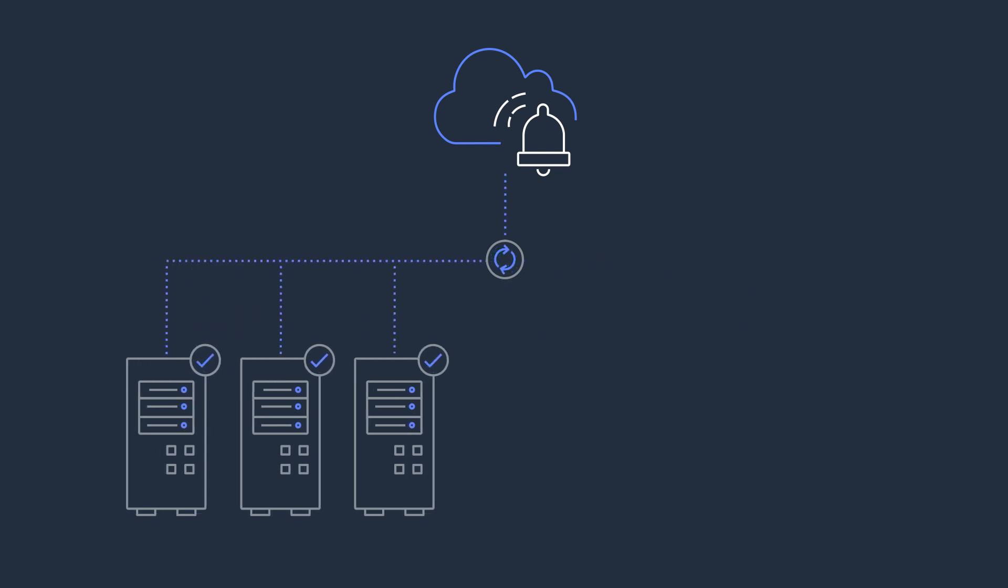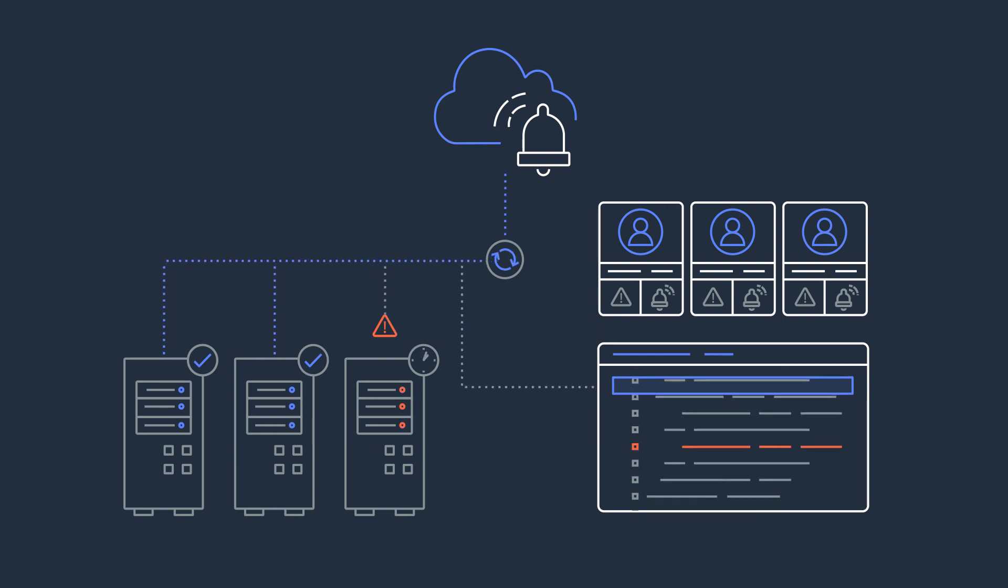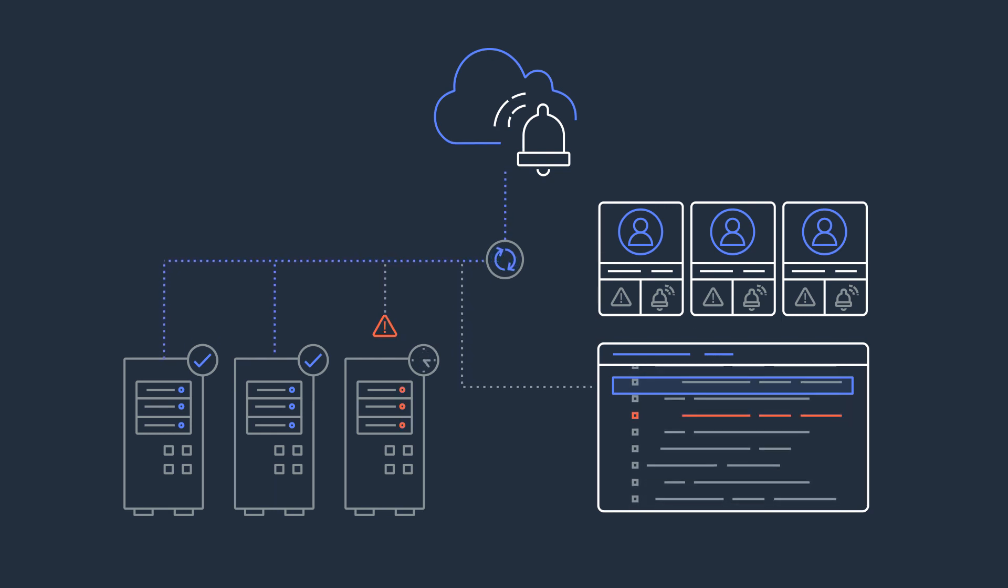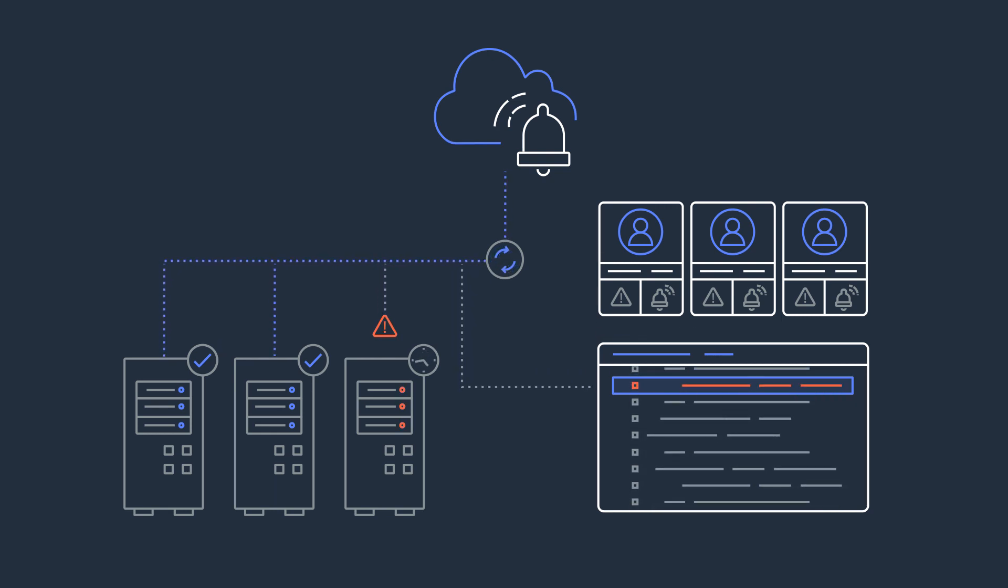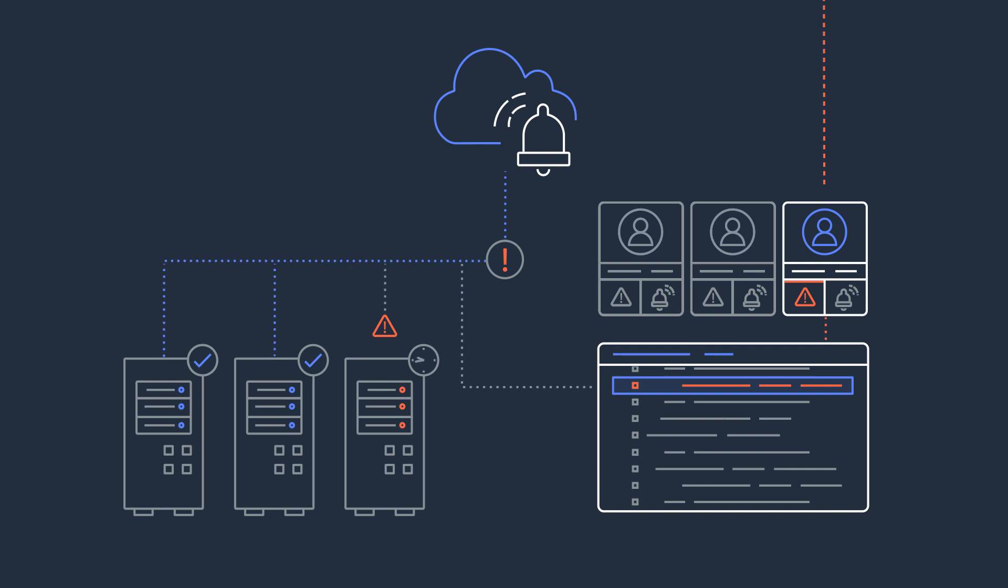It prepares operations teams with automated response plans that bring the right people and information together when a critical issue is detected.